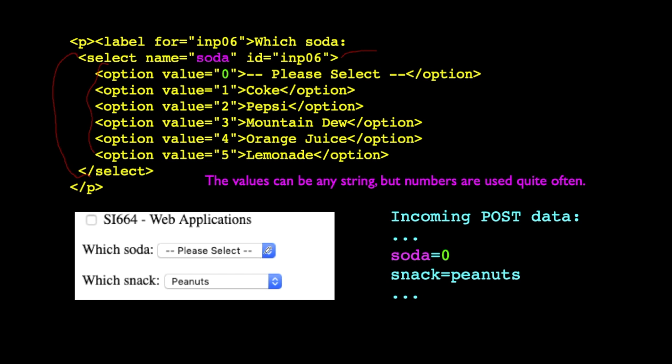And so you pick one. In this case, I leave it default, and I hit the submit. So soda is going to be equal to 0. So this happened to be the one that's selected when we hit submit. So that's what a select looks like.